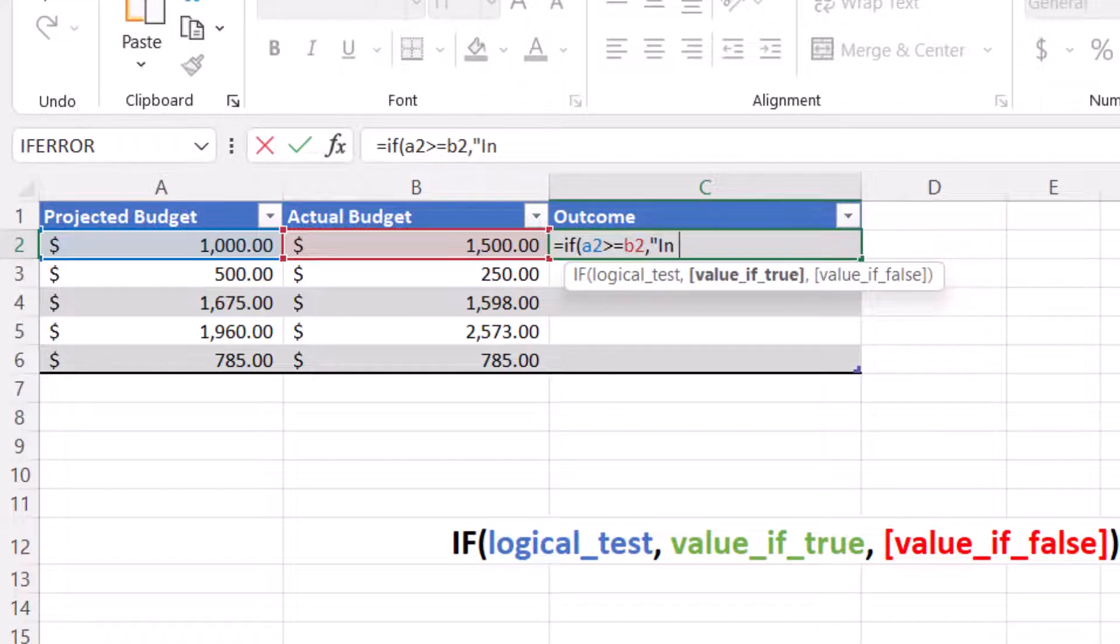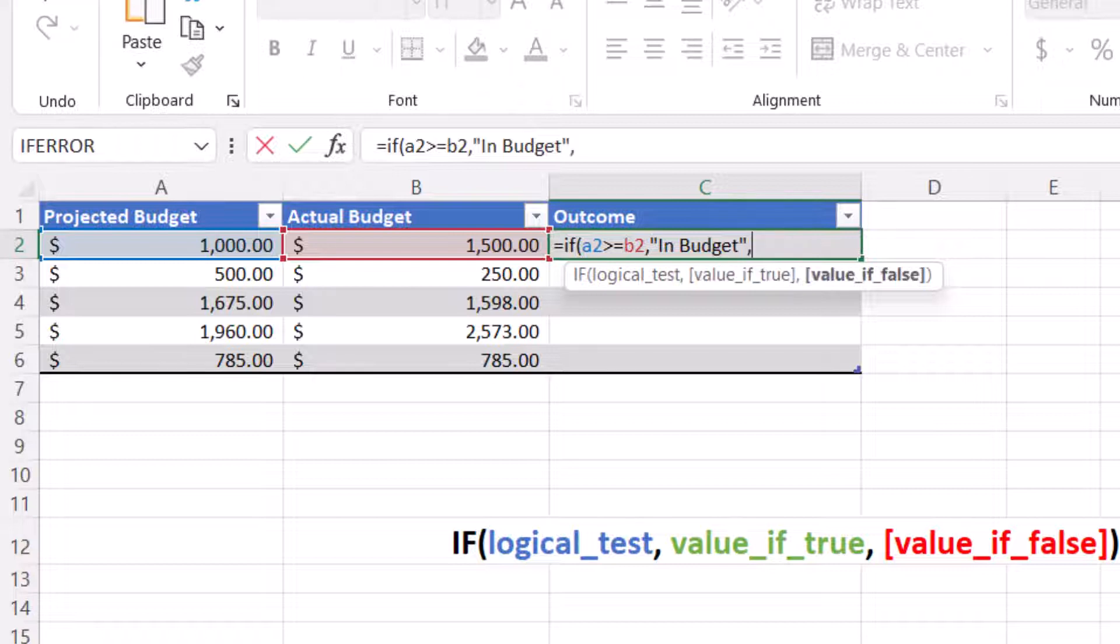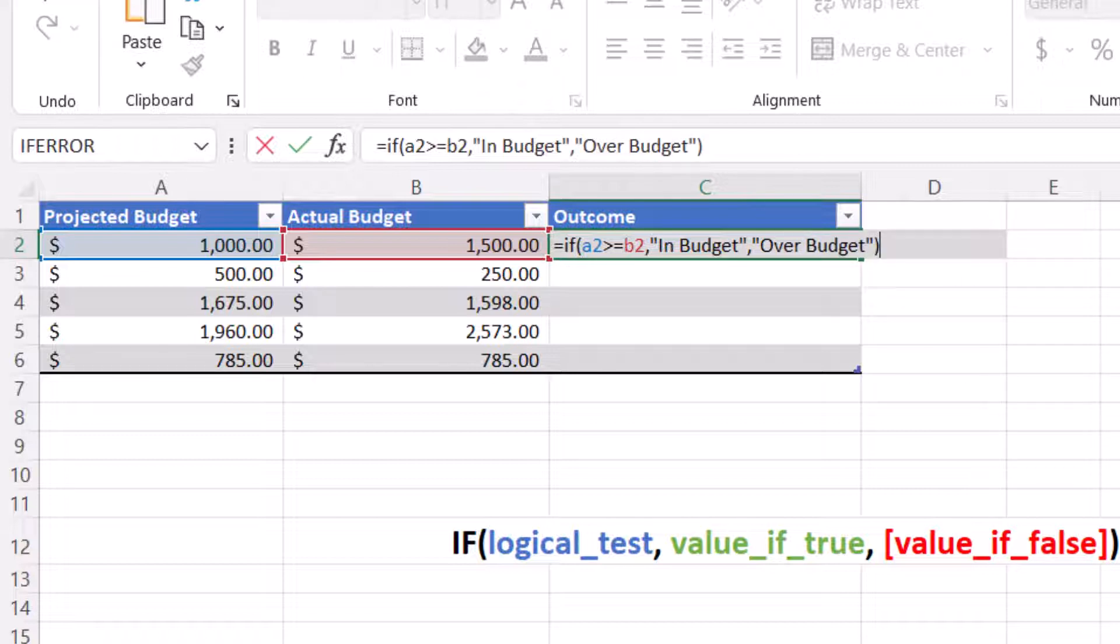Double quote, in budget, double quote, this is the value if it is true, comma, double quote, over budget, double quote, and close parentheses.